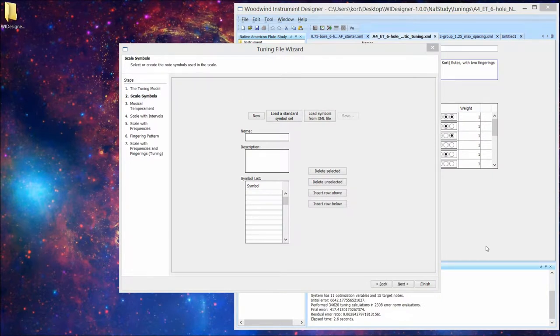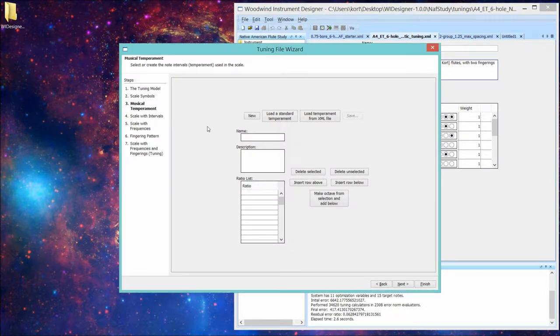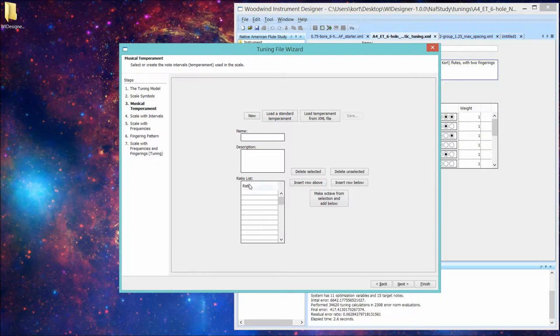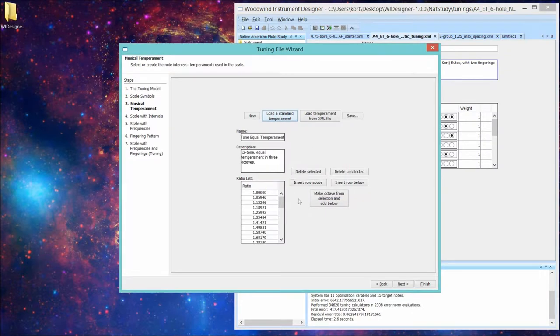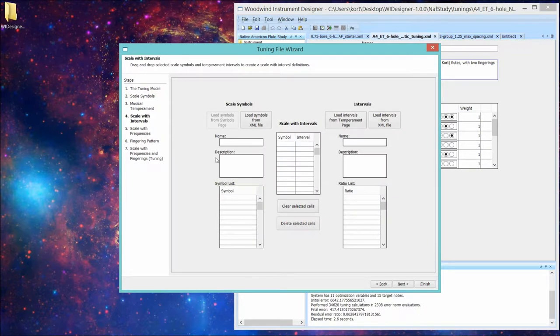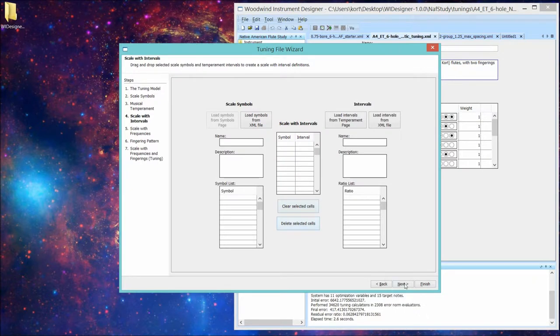There's a page in the tuning wizard for each reusable component. The scale symbol page allows you to define or edit the symbols that you're going to use for each note in the scale. The musical temperament page lets you define or edit the intervals in frequency units between each one of the notes in the scale relative to the root. And the scale with intervals page then lets you combine your symbols with your temperament, your intervals, and give you a scale with intervals. So intervals that make sense to you with symbols that make sense to you.